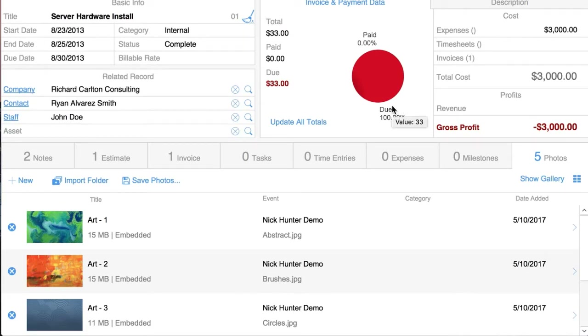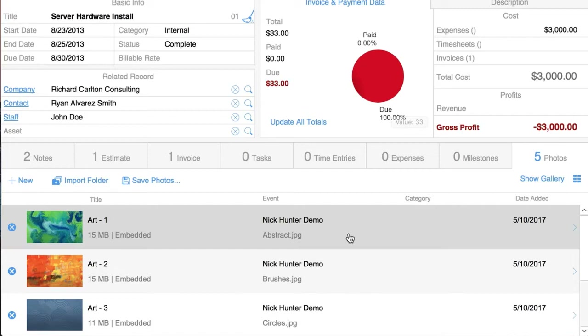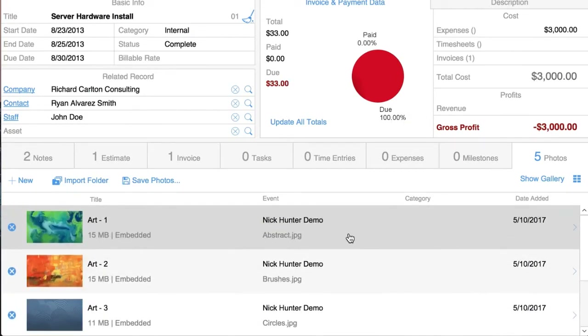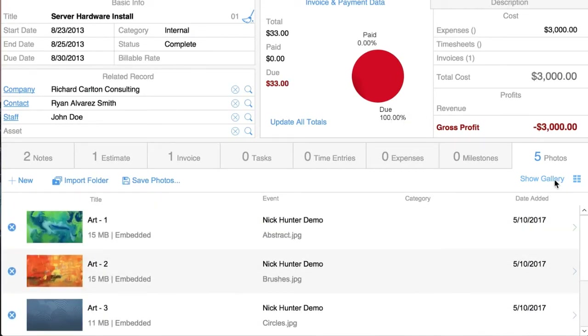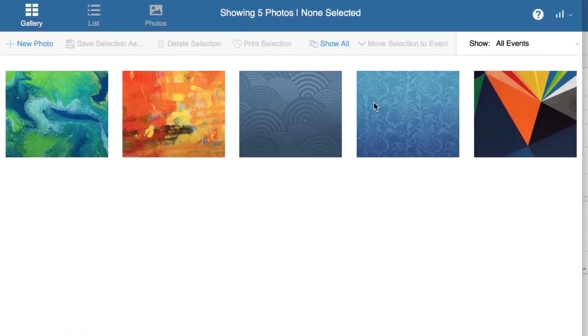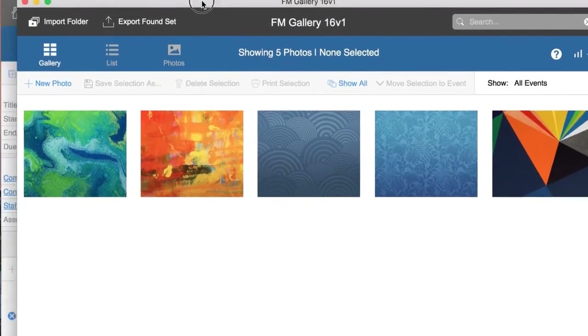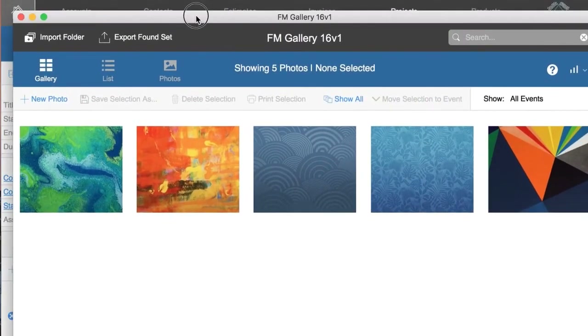Now you can see you have all the pictures here. If you want to see them in the gallery, just click 'Show in Gallery' and you can see the gallery is showing you the five photos.